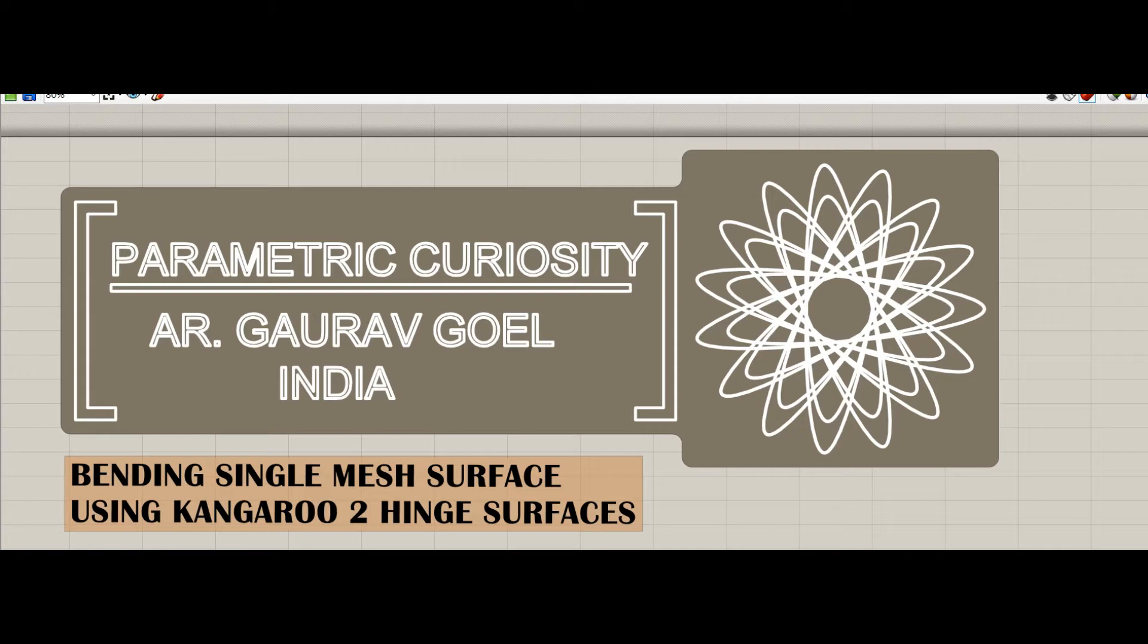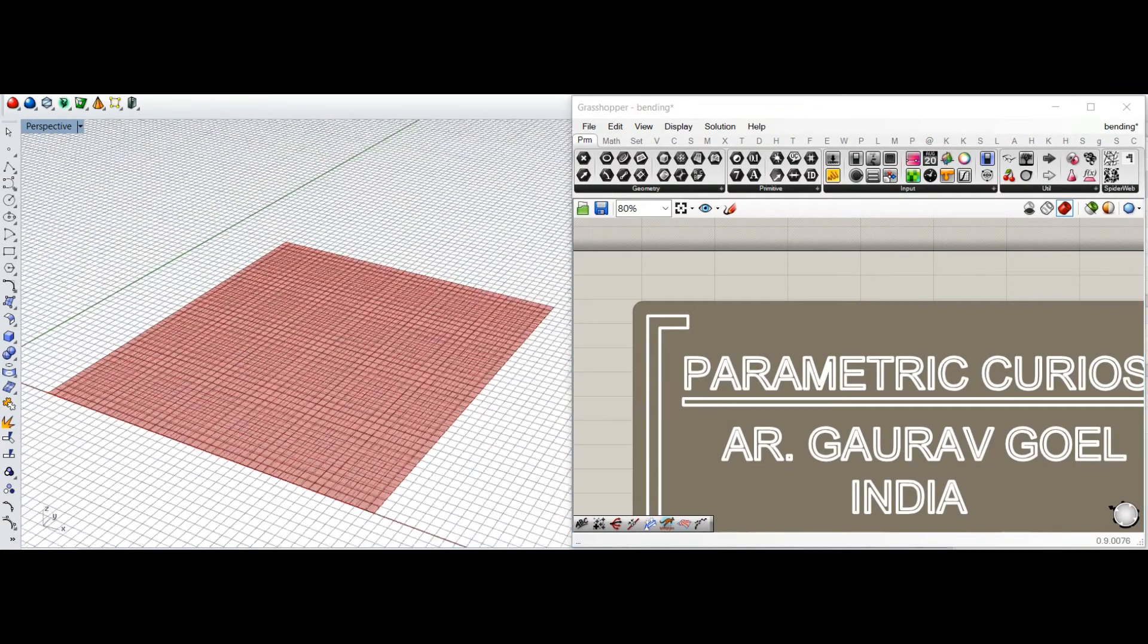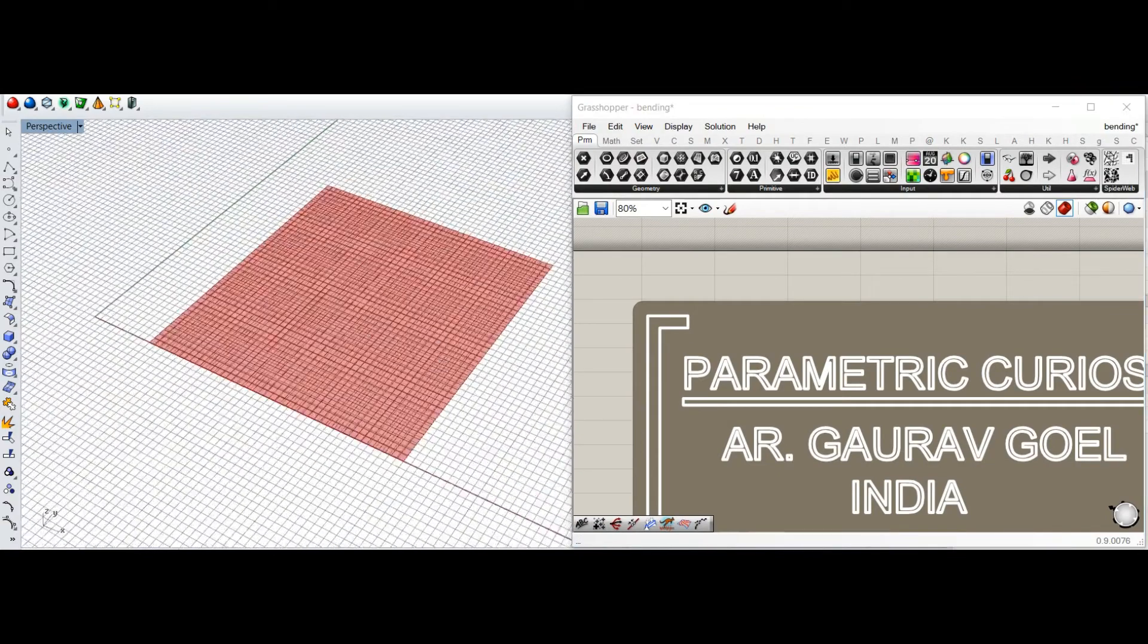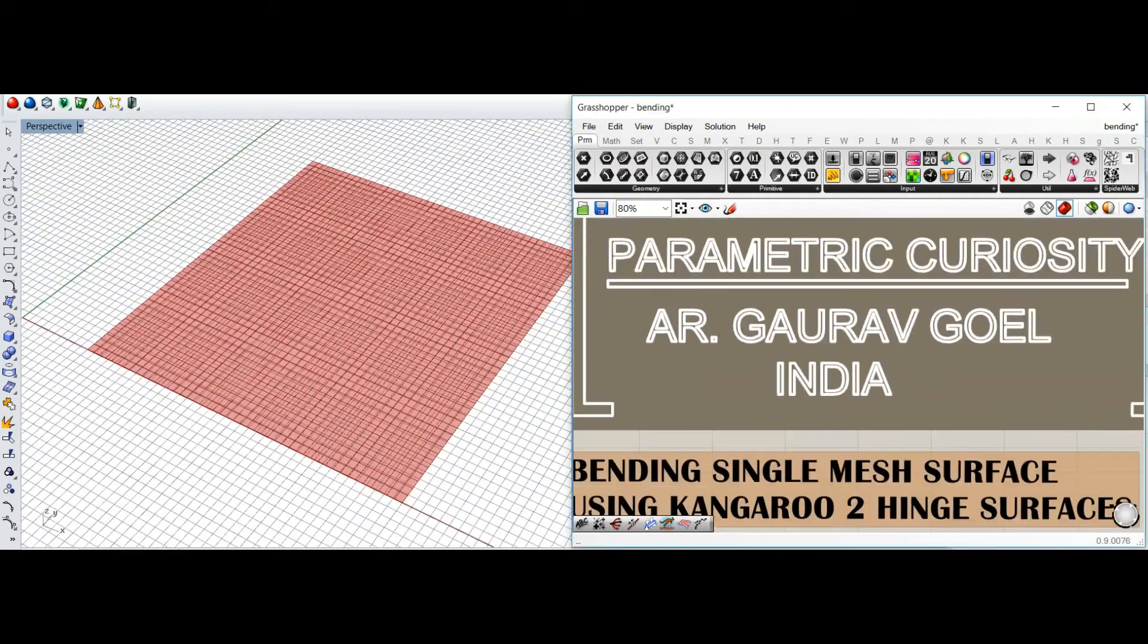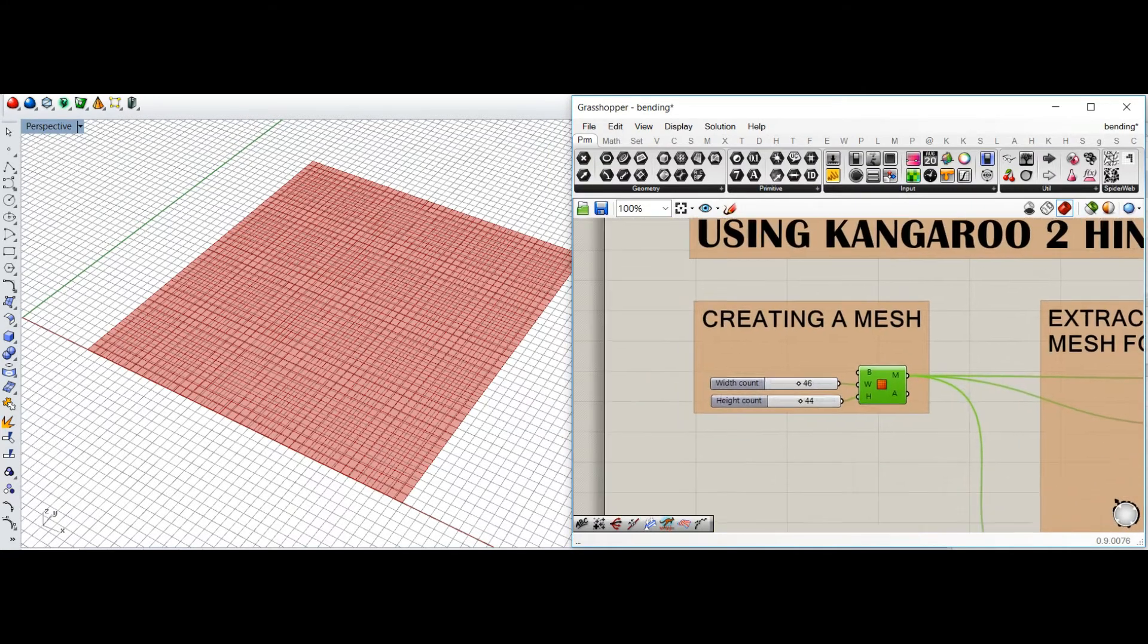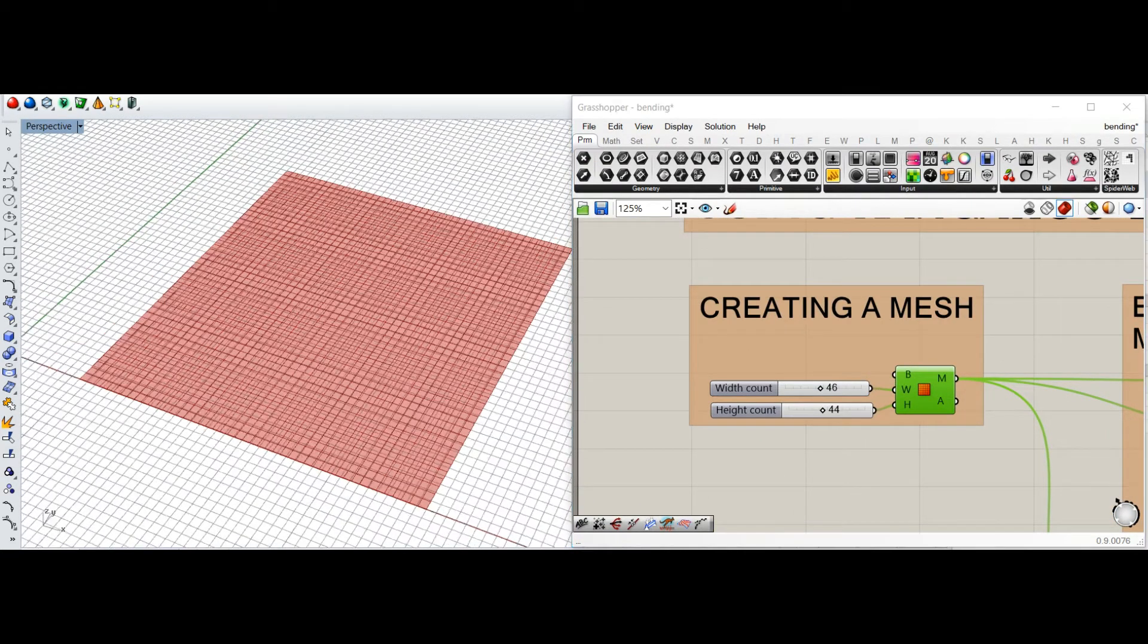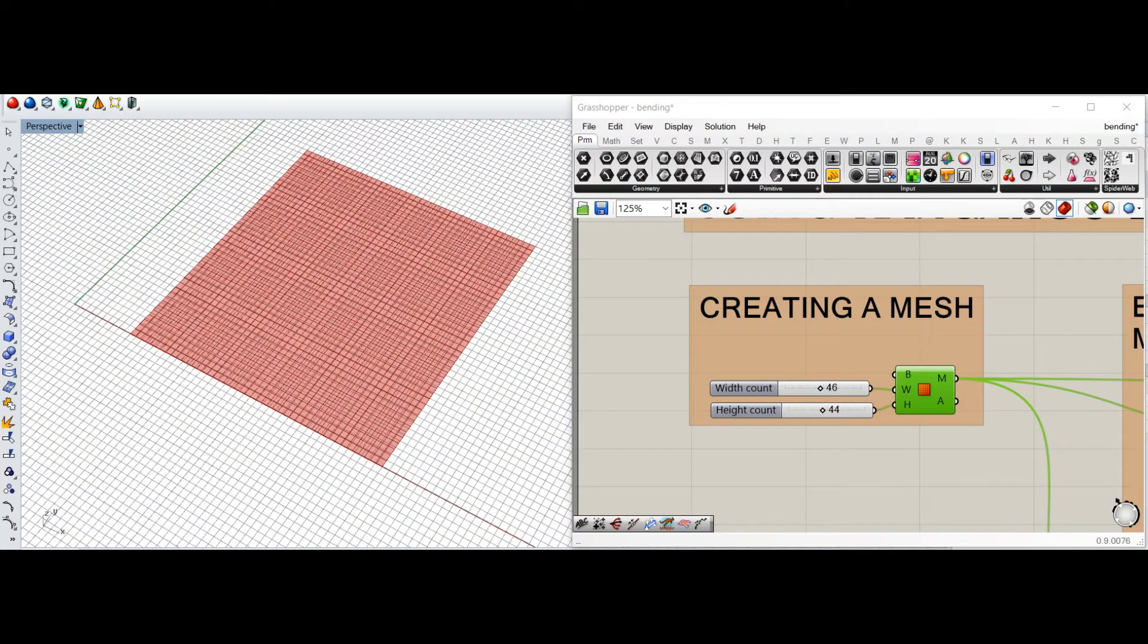Okay, so let me show you the script and what I'm trying to do. It's an interesting one. As you can see, there is a mesh surface which I have generated. First of all, we create a mesh which will be acting as a base surface to fold.